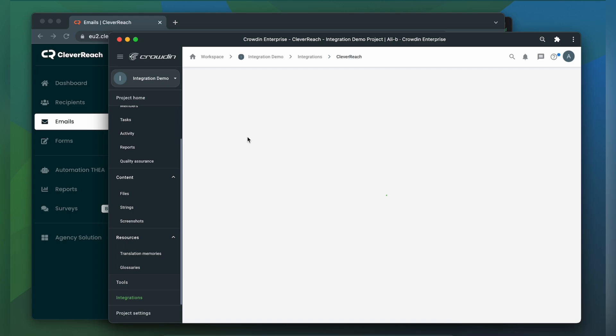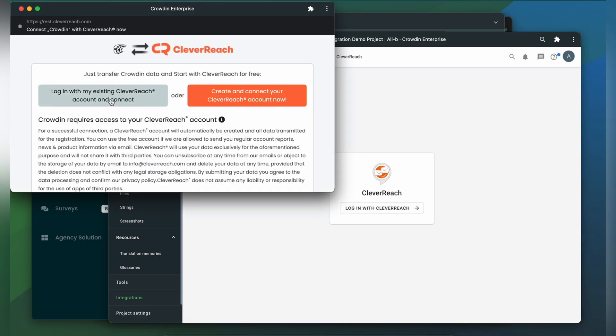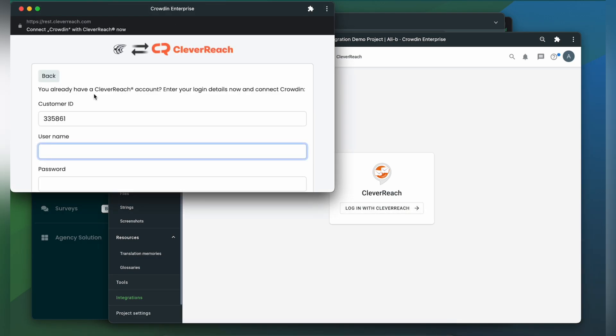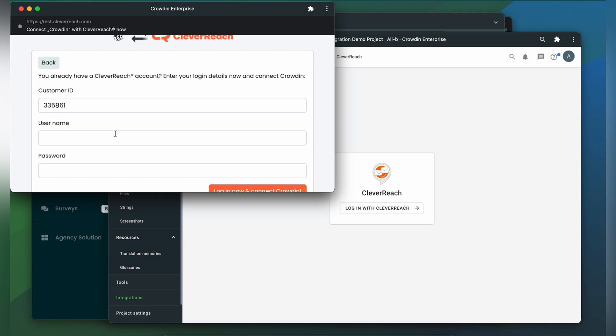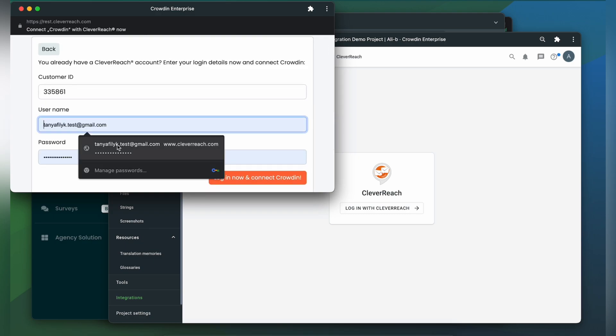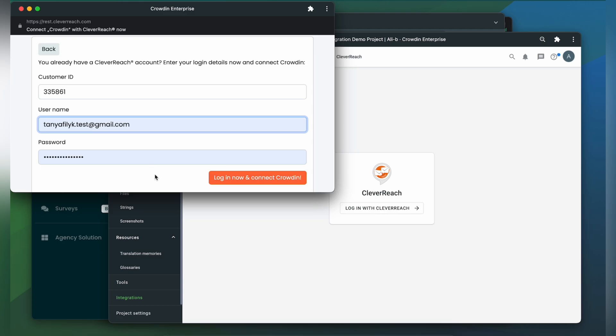Click it. Now we need to connect our Crowdin account with Cleverreach. So let's log in with Cleverreach. Log in with my existing account. Here you need to specify your customer ID, username and password to your Cleverreach account. Then click Log in now and connect Crowdin.